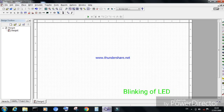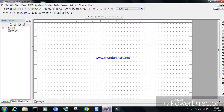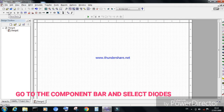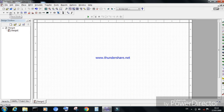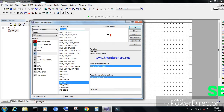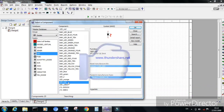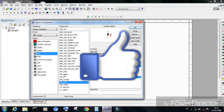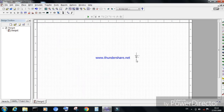Good morning. Today we will discuss the simulation of blinking of an LED in Multisim software. First, open Multisim and go to the component bar where we will find the diode symbol. Click on it, select the LED, and also choose the color of the LED as required, then click OK.